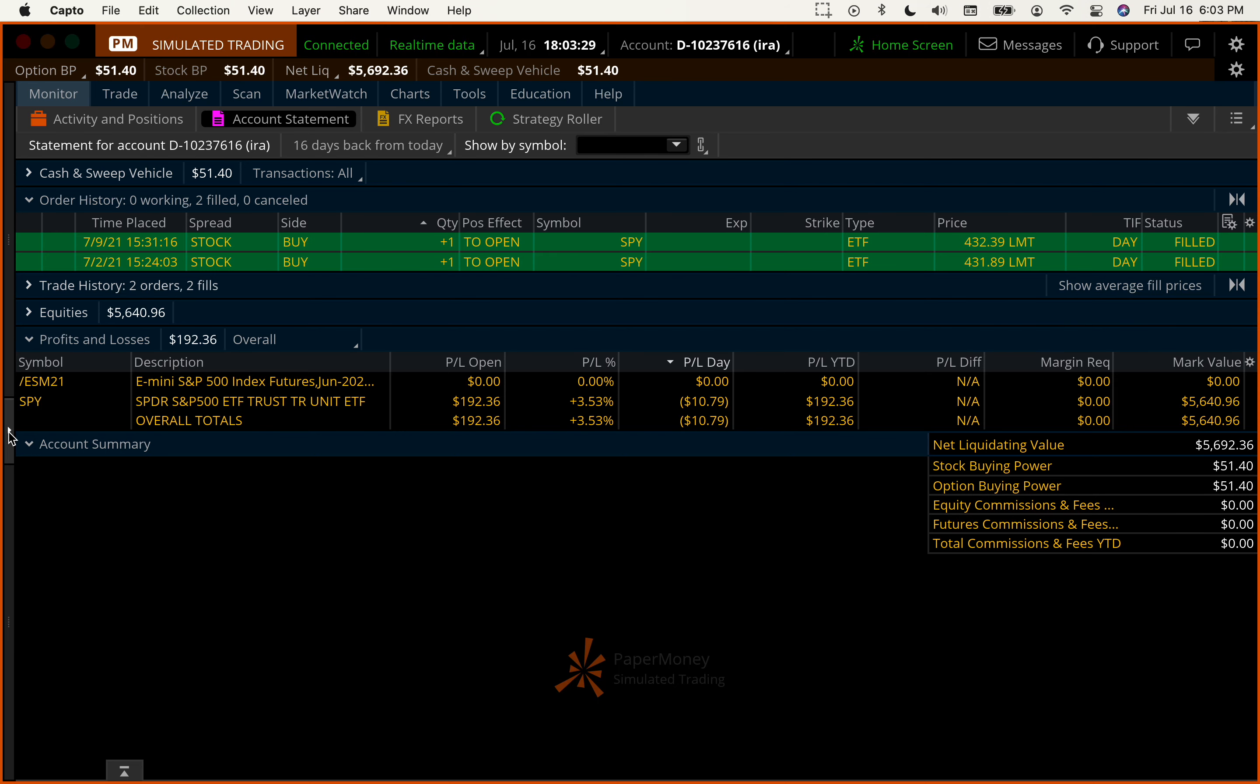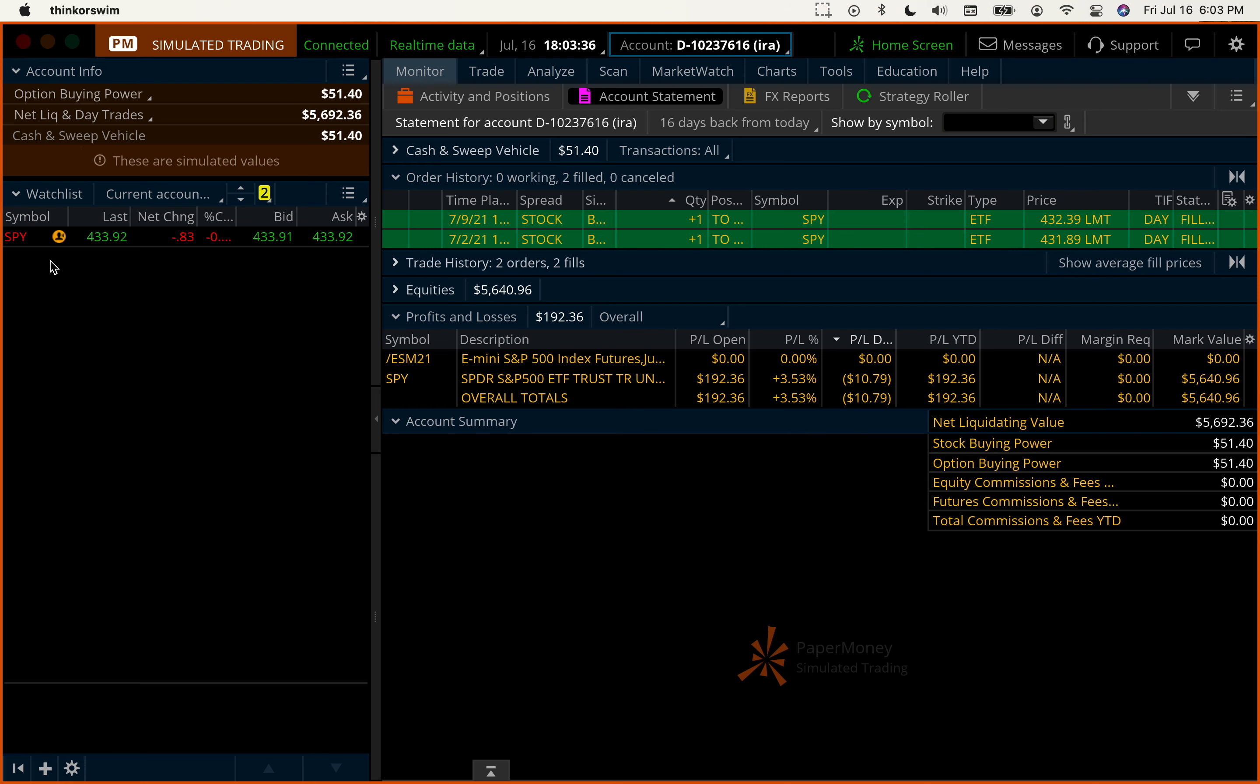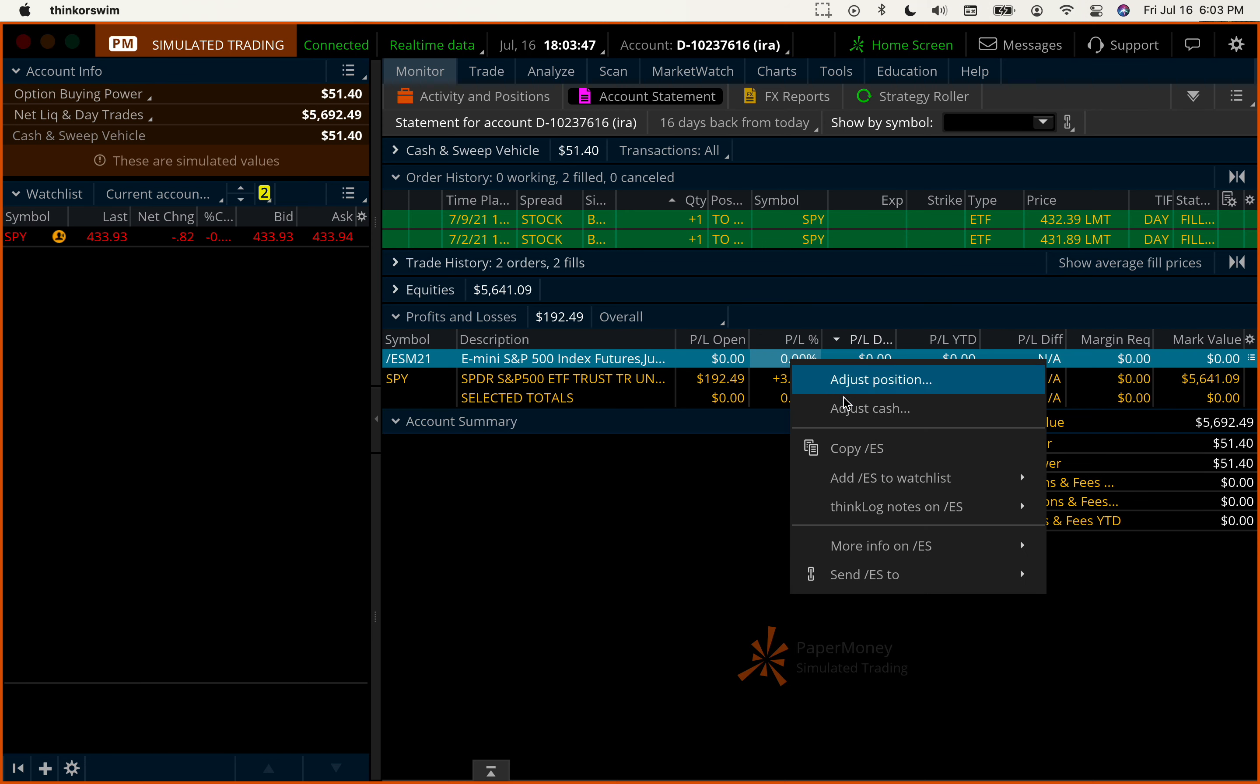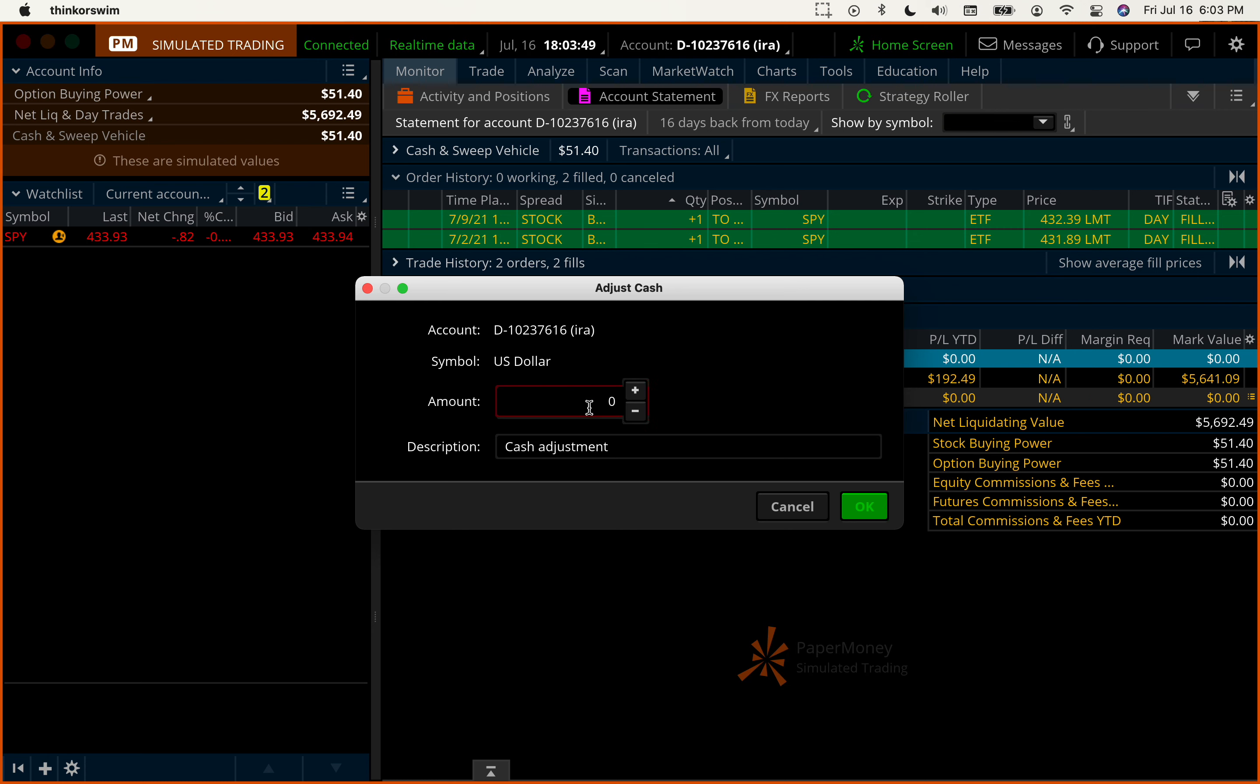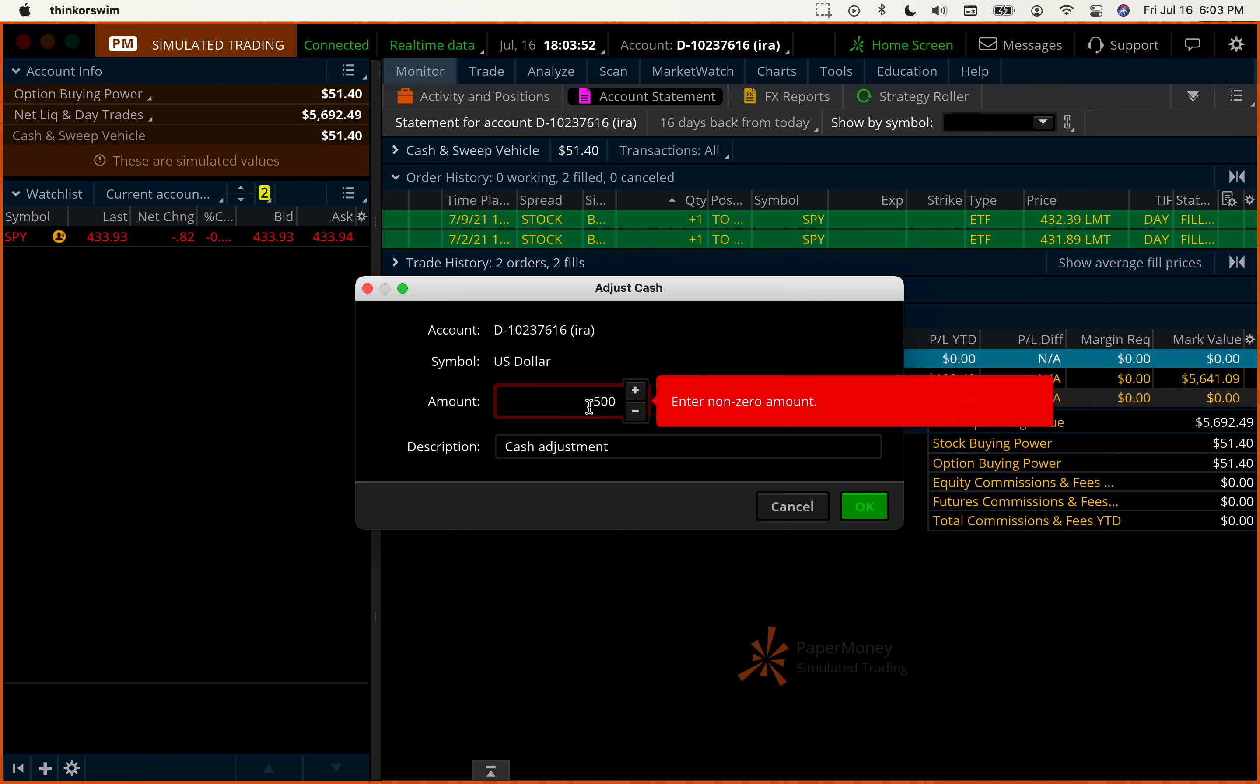So what we're going to do next is we see that we have net cash is $51. The price of the S&P 500, SPY that is, is $433. So we're going to add $500 as if we were adding $500 of savings into our account.